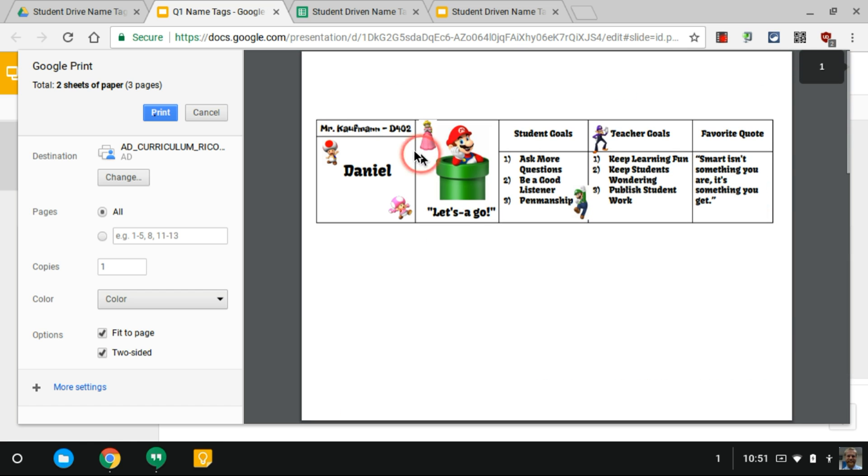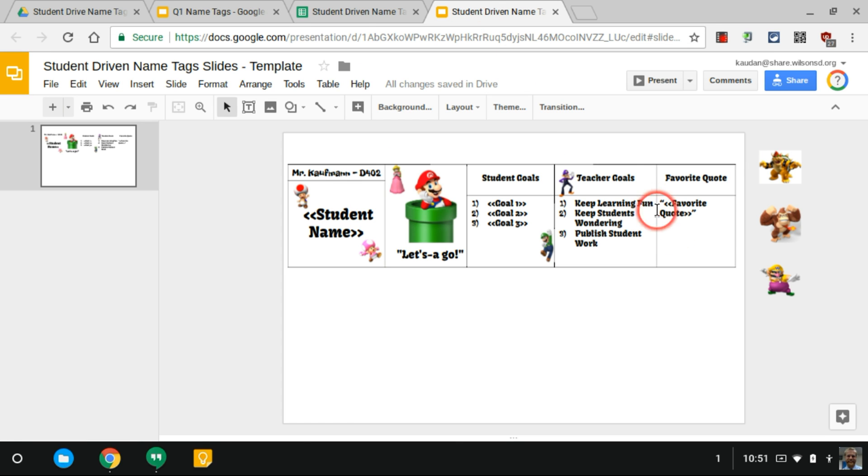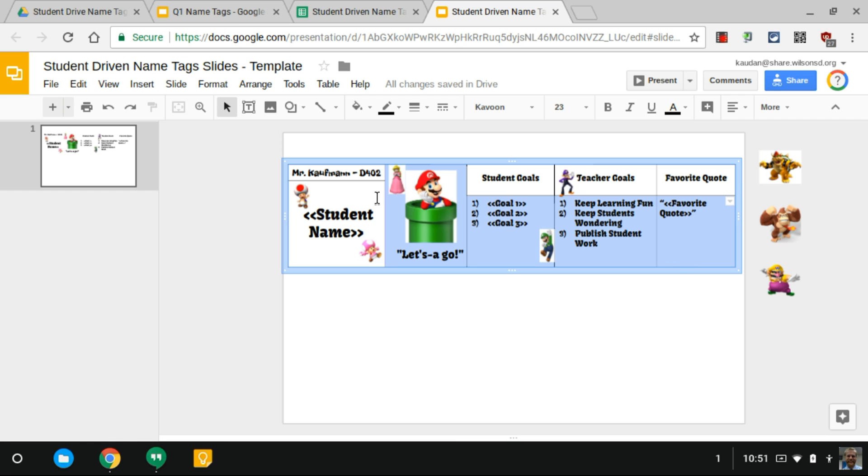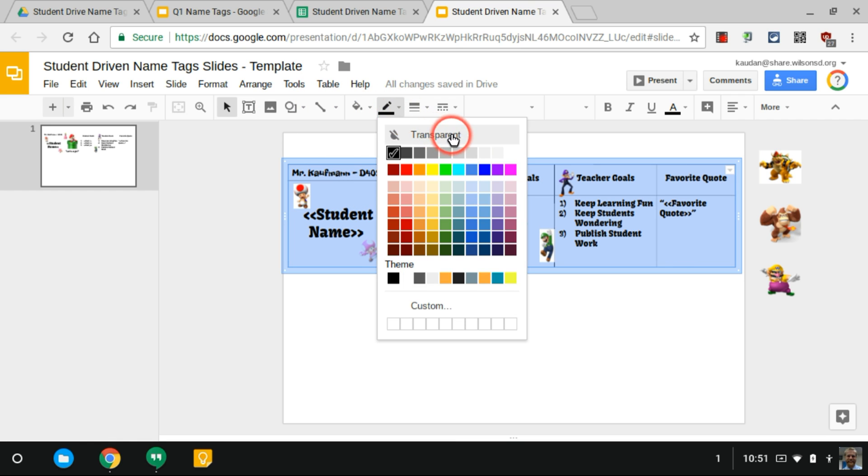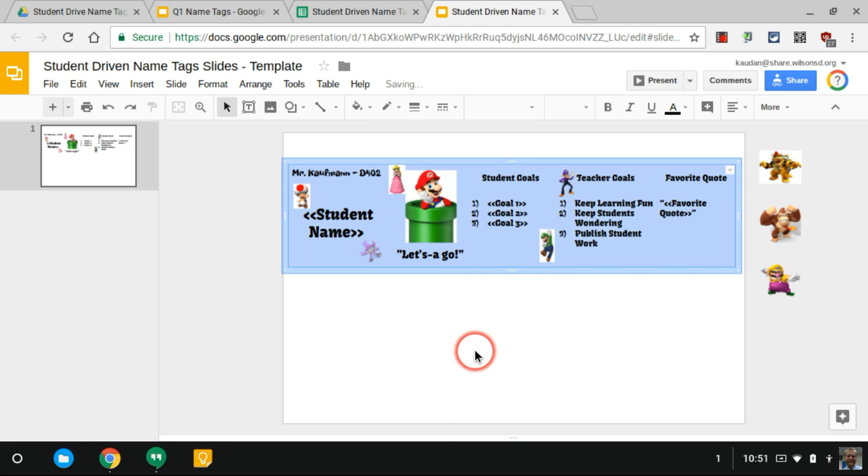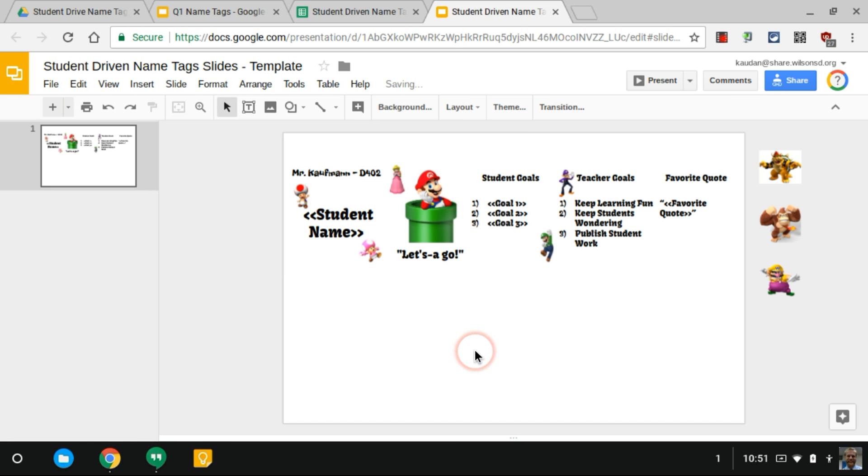You could, in the original template, if you wanted to take off these grid lines, you can do that. Just highlight the table and under the pencil here, just pick Transparent. That's completely up to you.